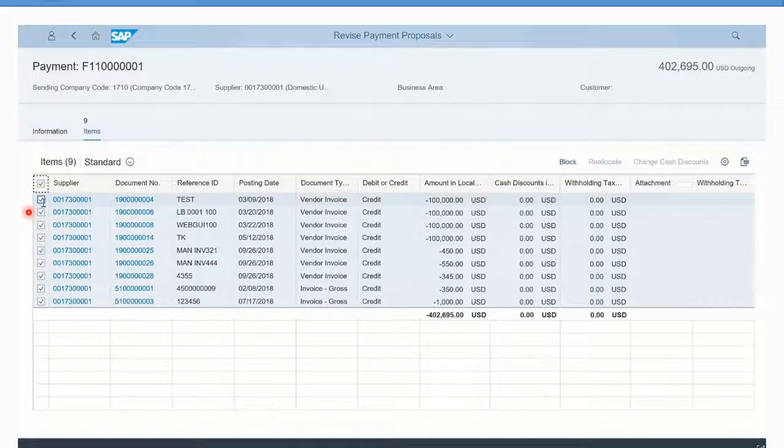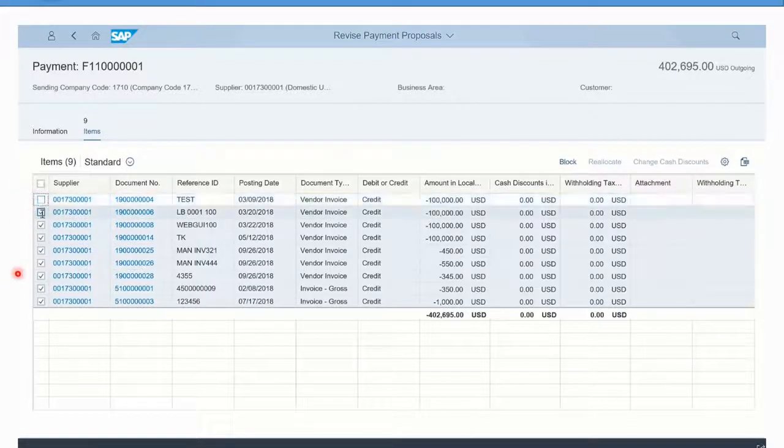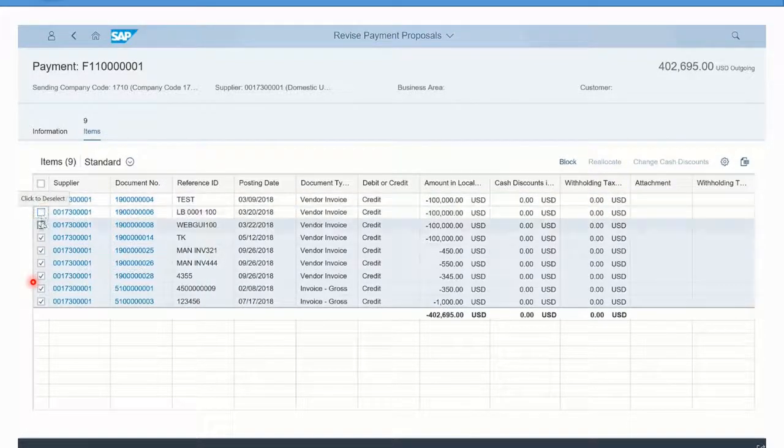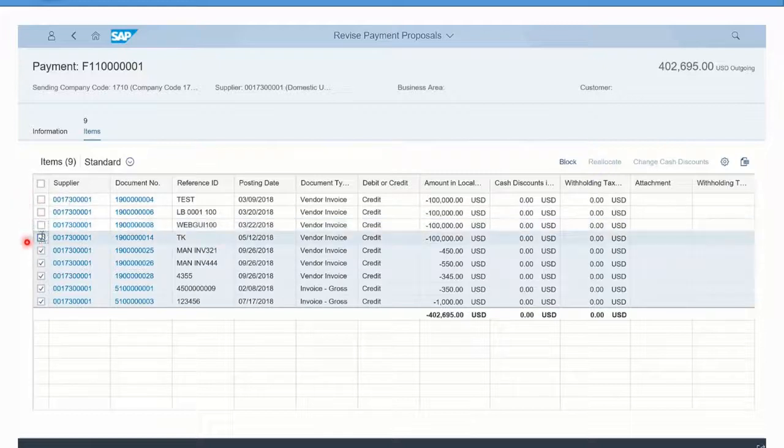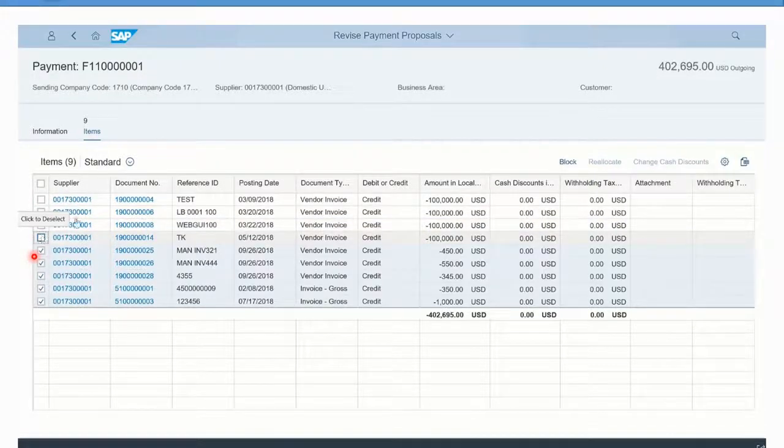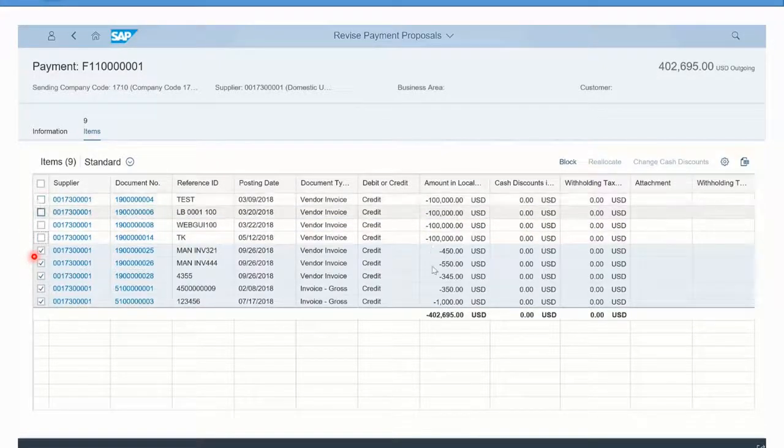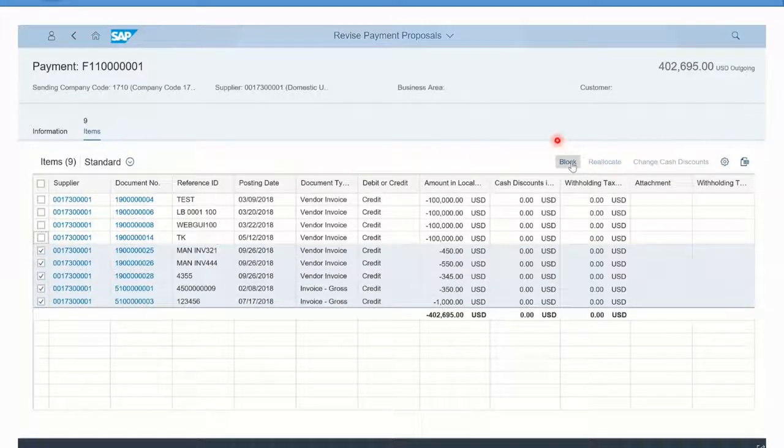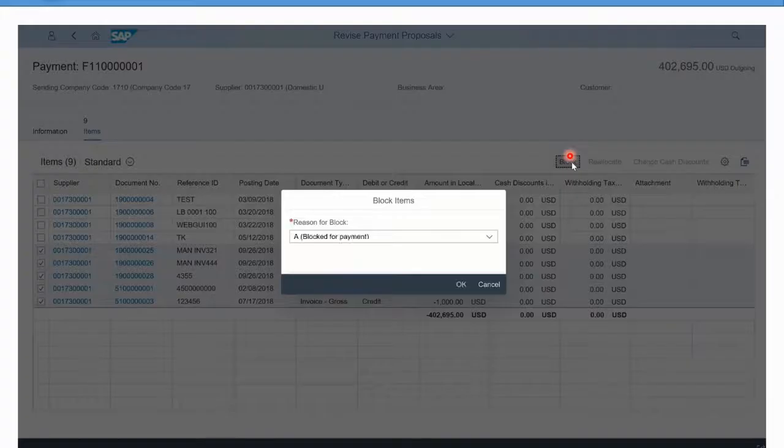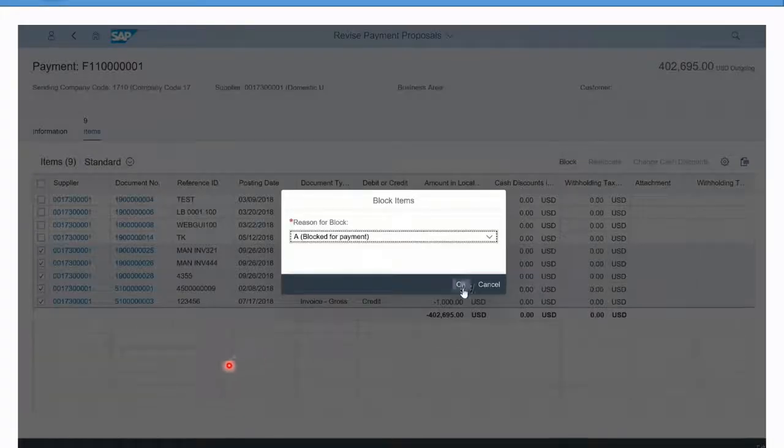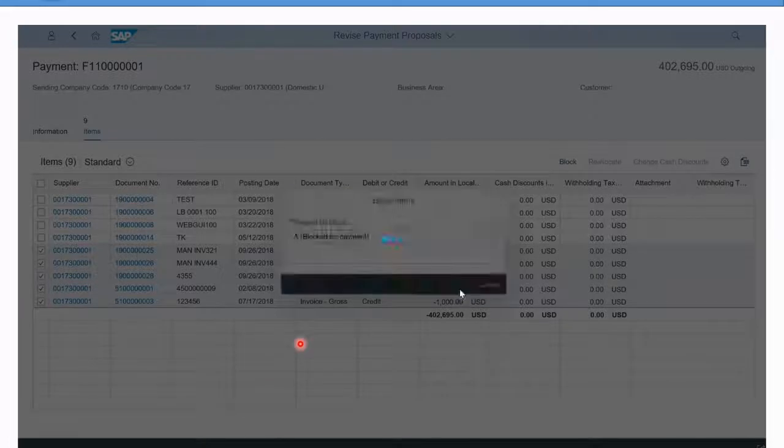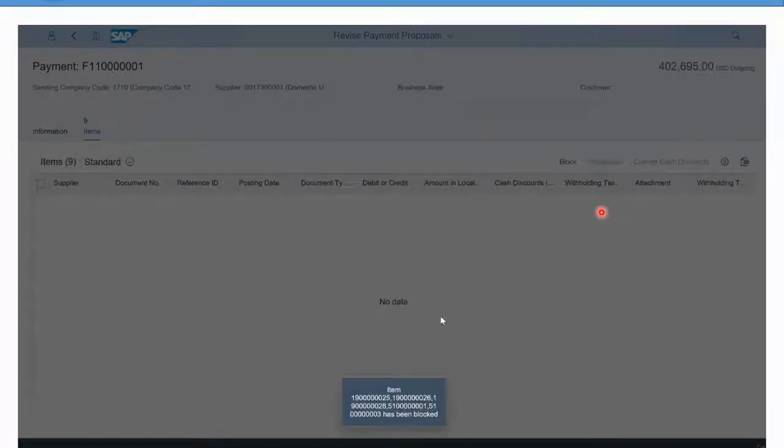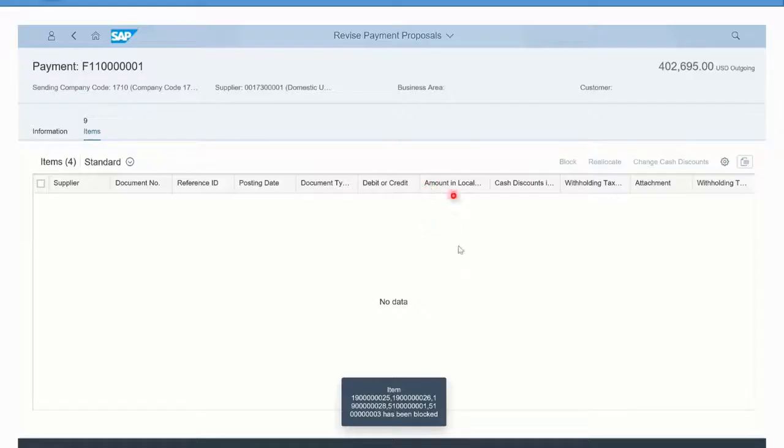However, if I had actually blocked the items in the Manage Supplier Line Items app, then they would have been consistently blocked. In this case, I'm just going to click block against those only large invoices for the four hundred thousand odd dollars that are available.